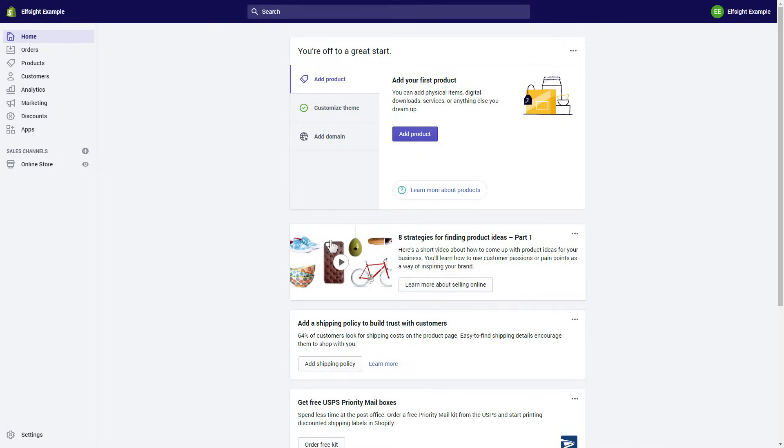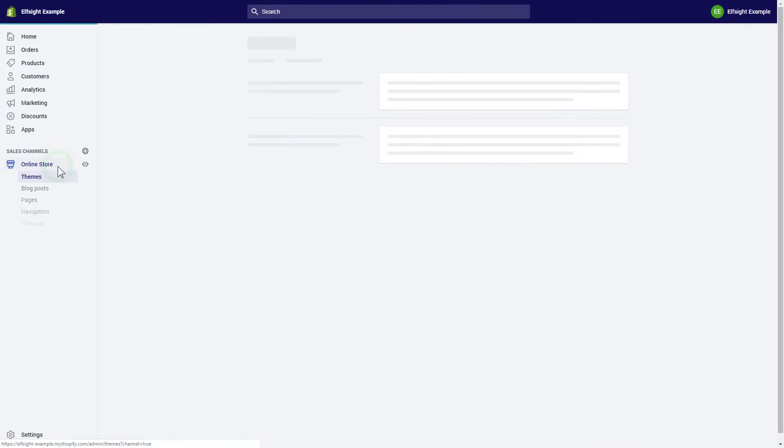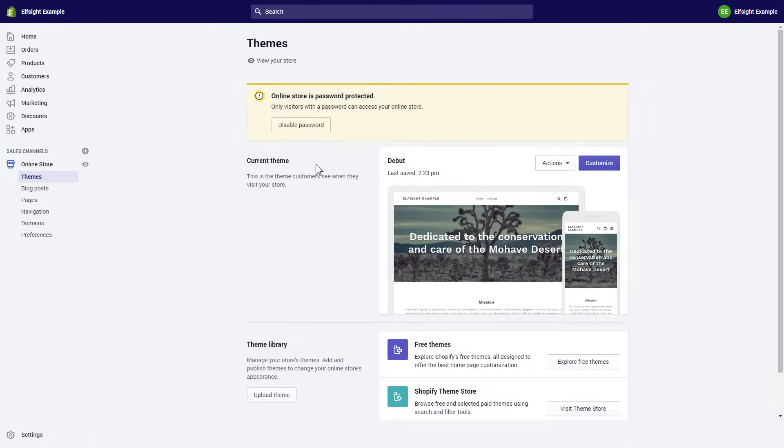After you've logged into your Shopify admin panel, go to the Online Store section and press Customize.